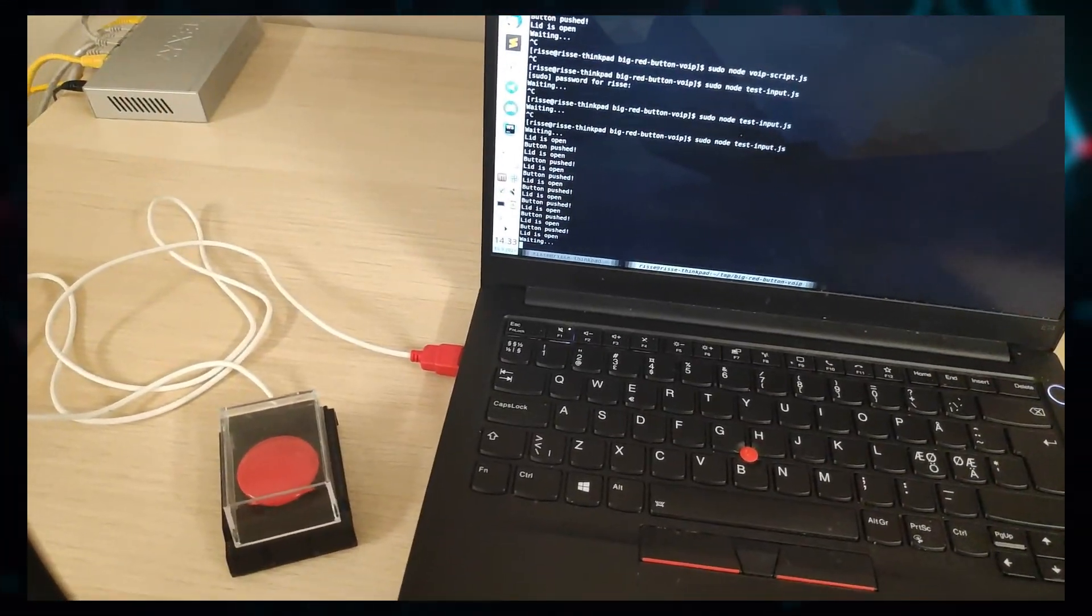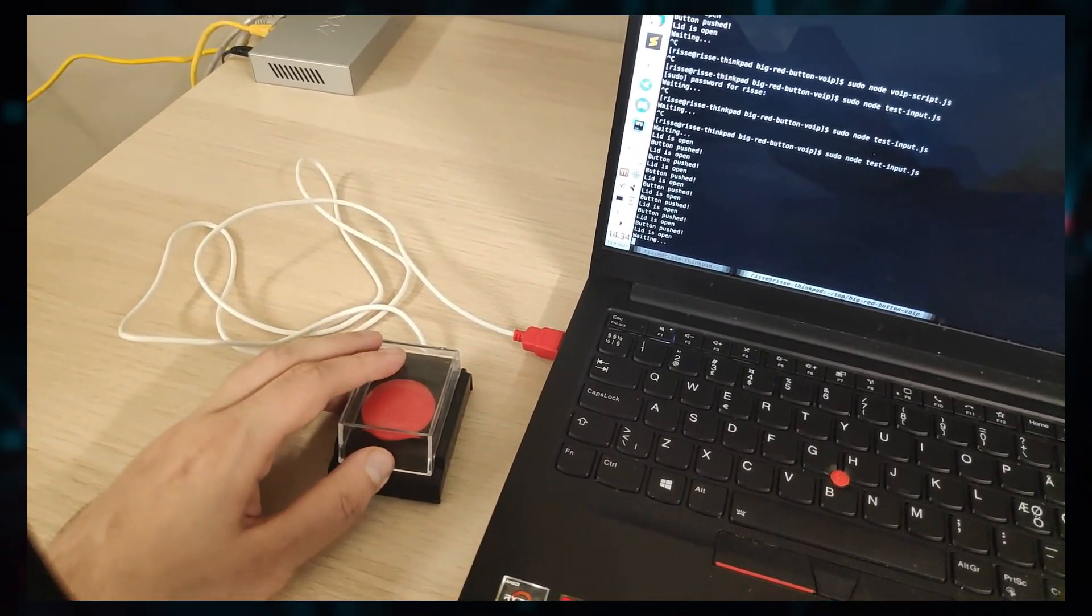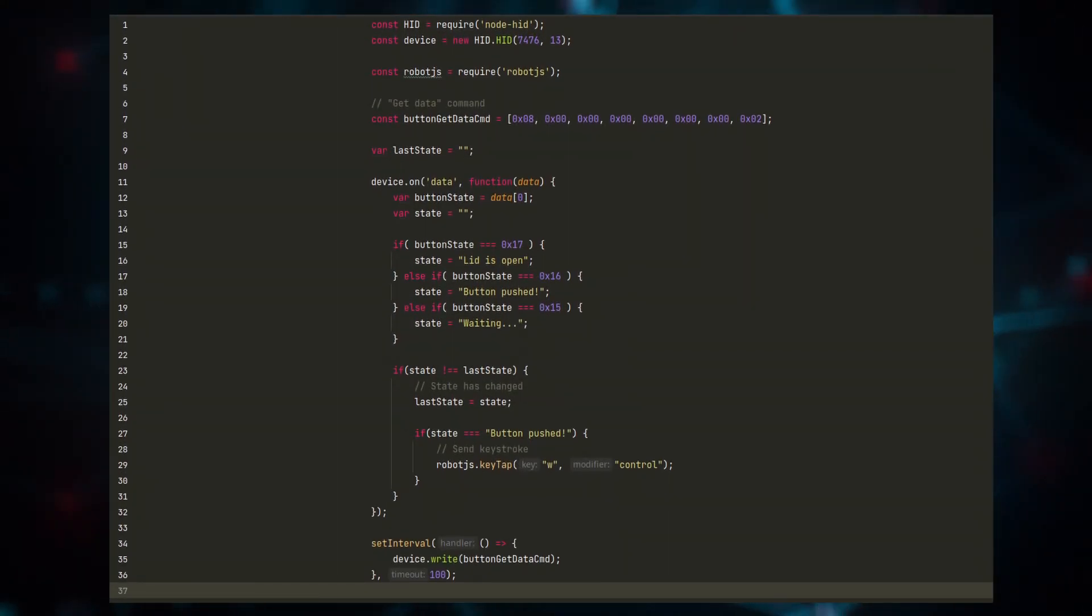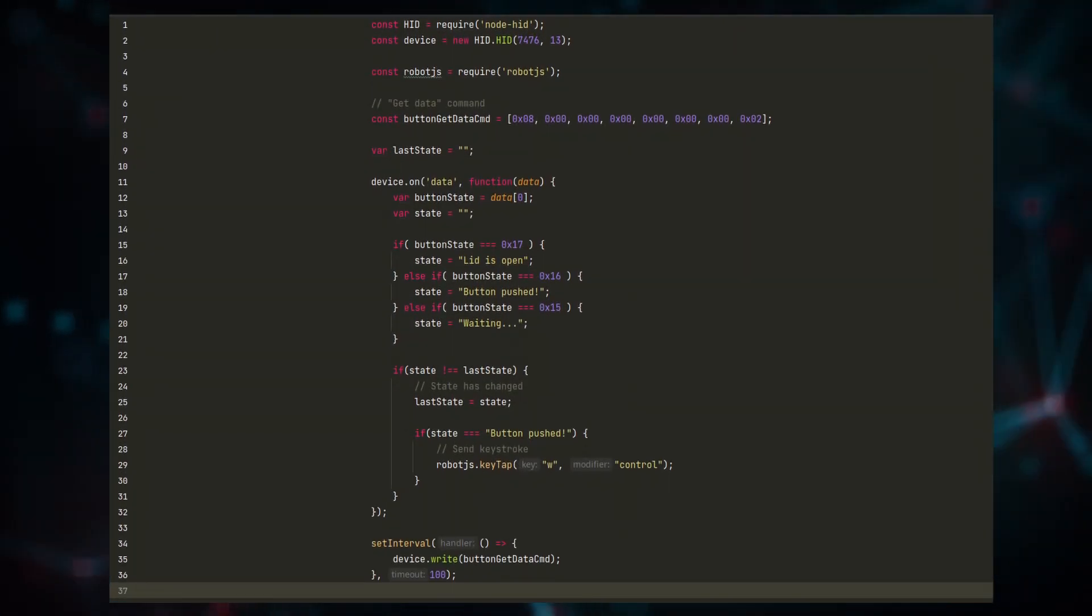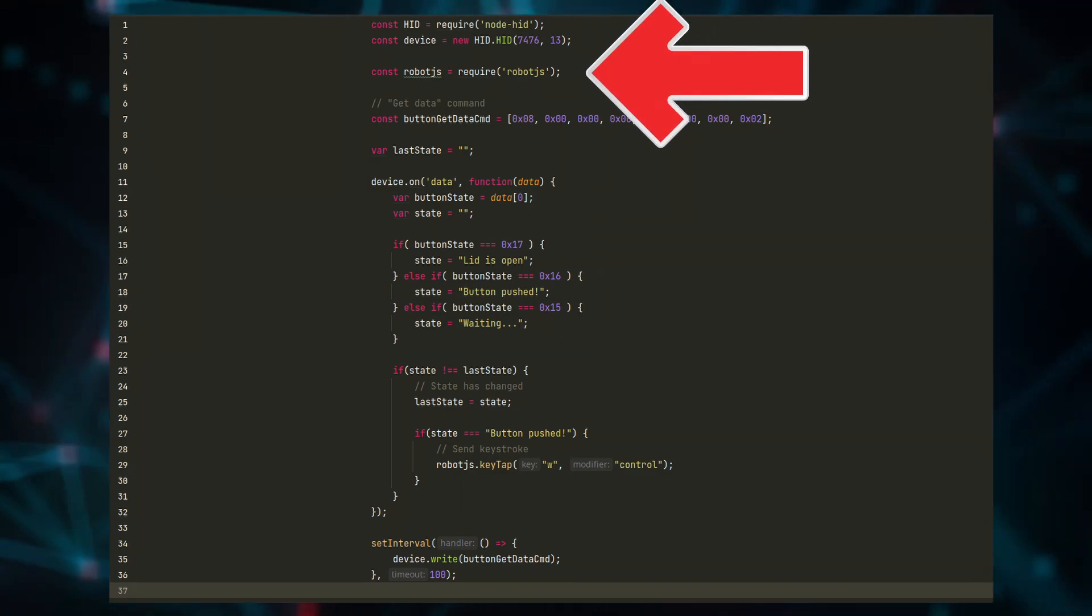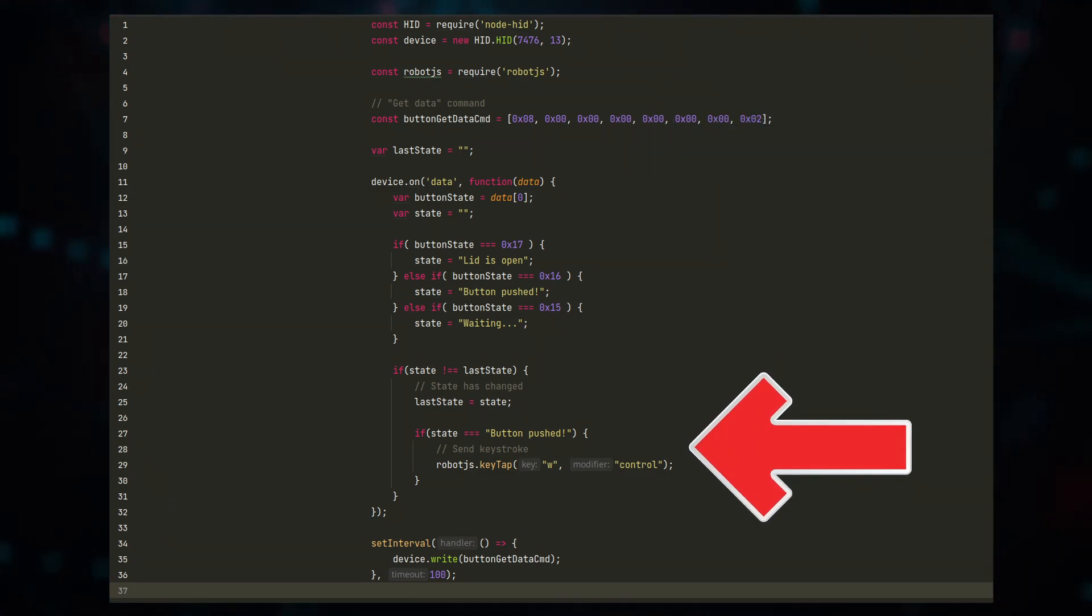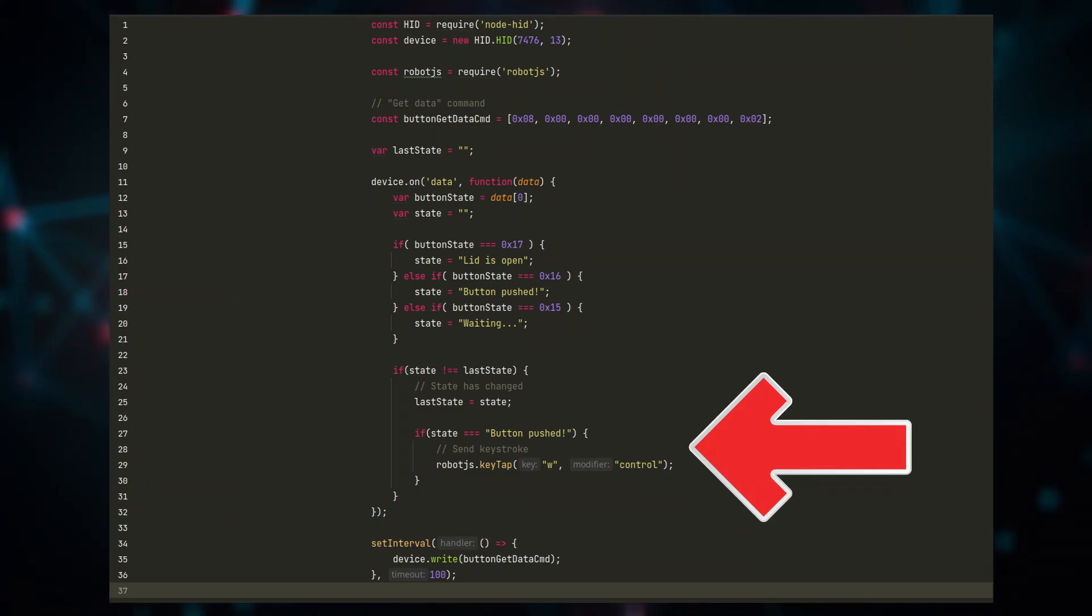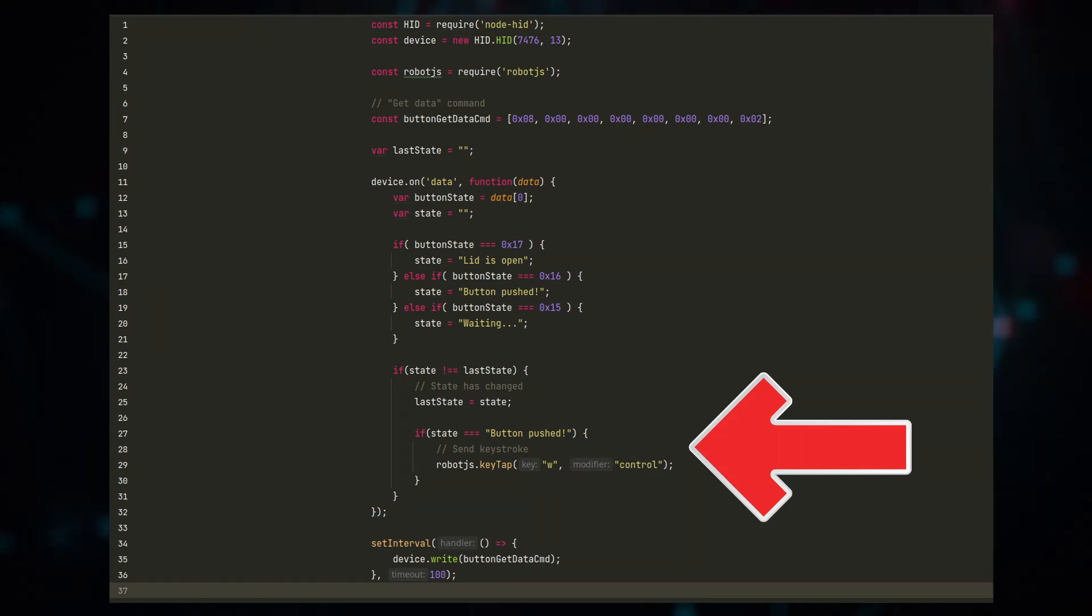The next step is to make a script that actually closes the group call when the button is pressed. For that, we can use the test input script as a base. We additionally include robot.js in the script and make it so that when the state changes to button pressed, we send Ctrl+W command to the PC.